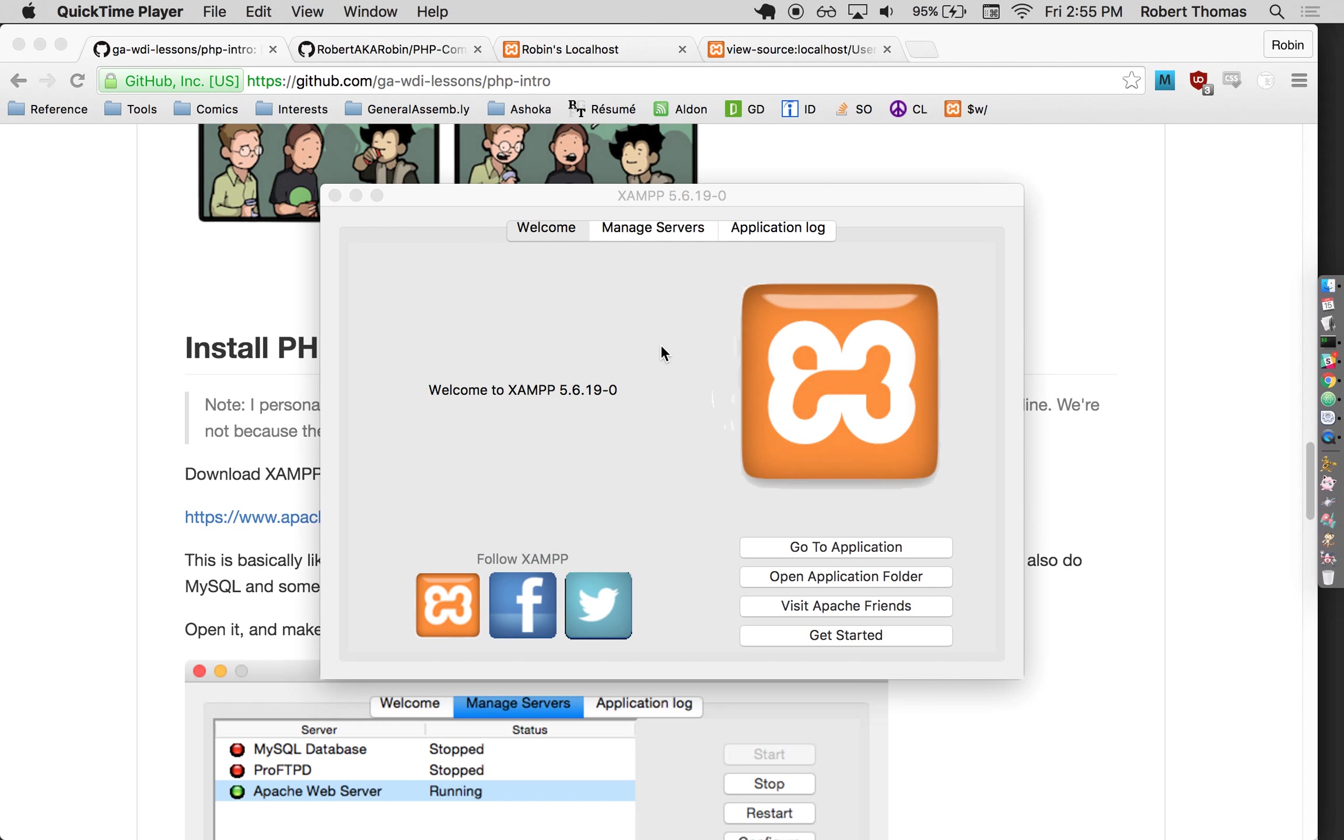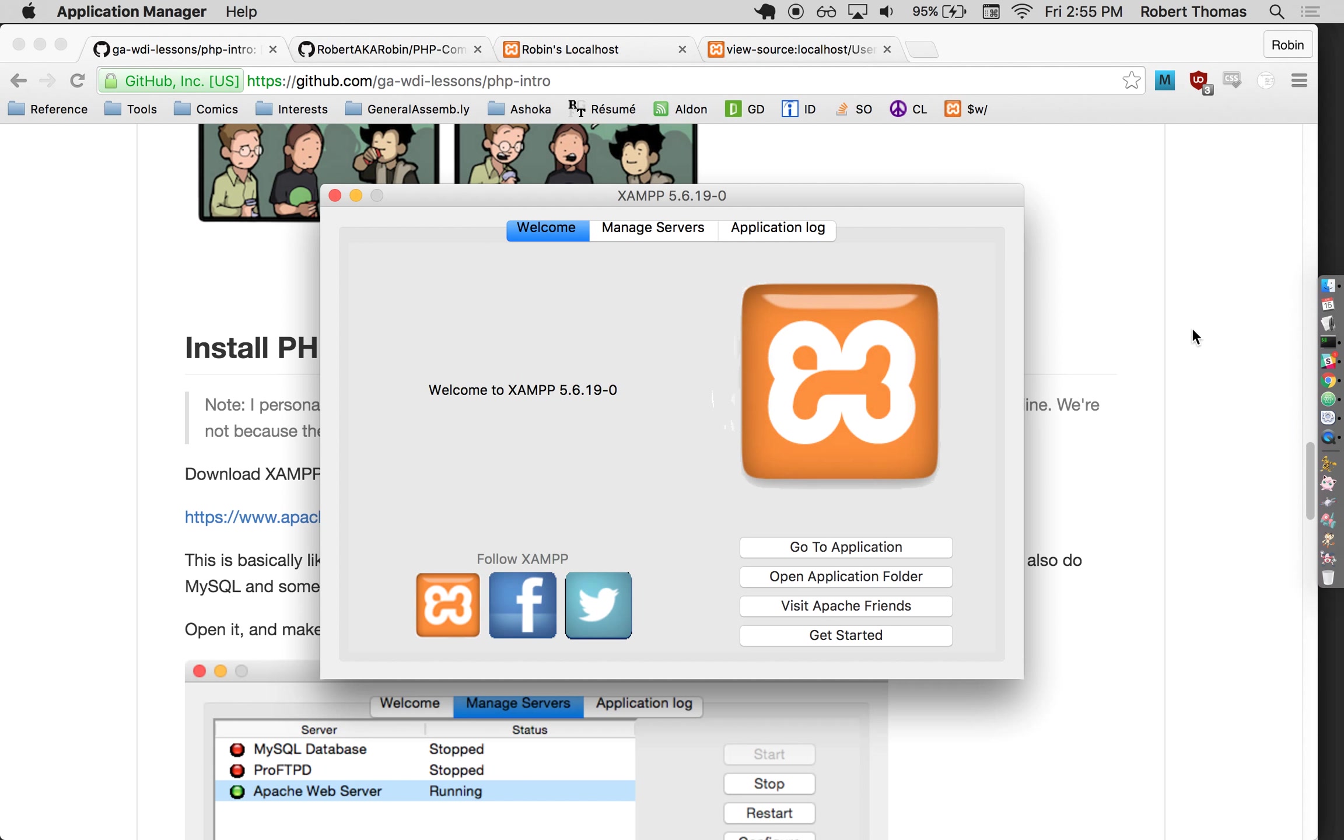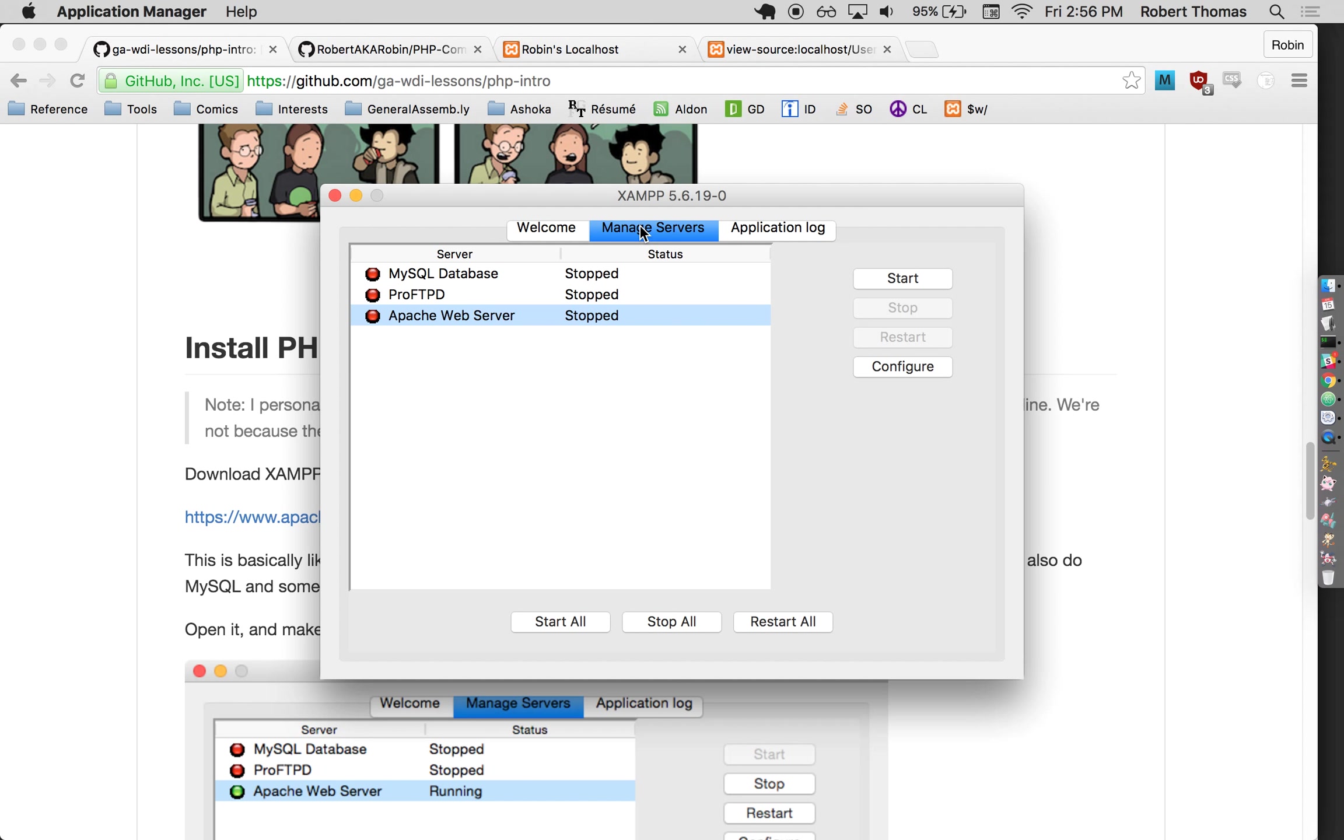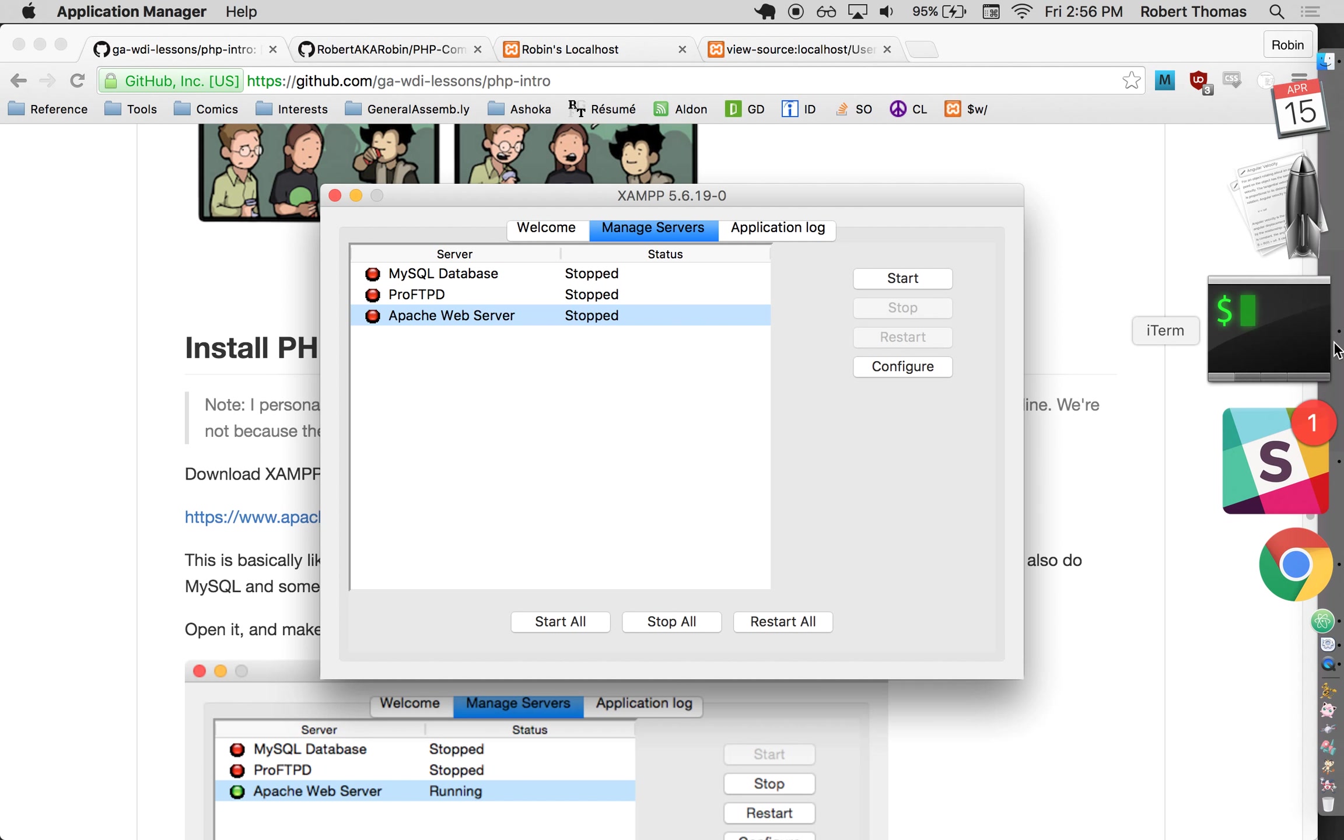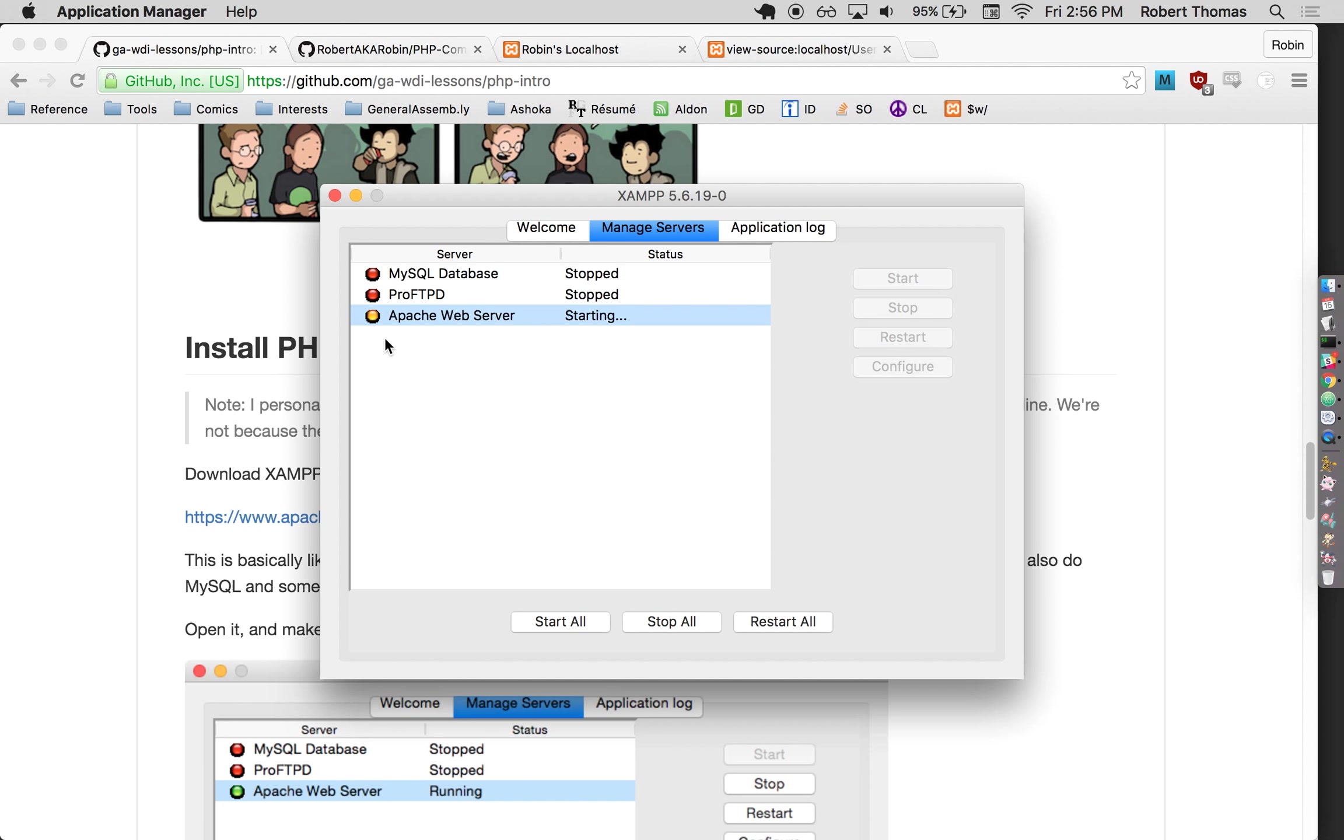That is one downside of PHP because everything is so sort of upfront. PHP is more like you're running an actual application. Actually, you know what, let's do this all together. You guys should have this open. If you haven't done it already, go to this Manage Servers tab and then click Start.